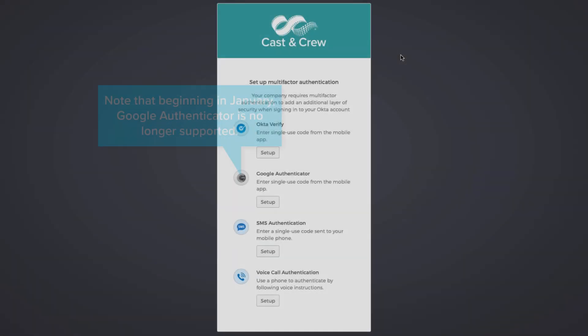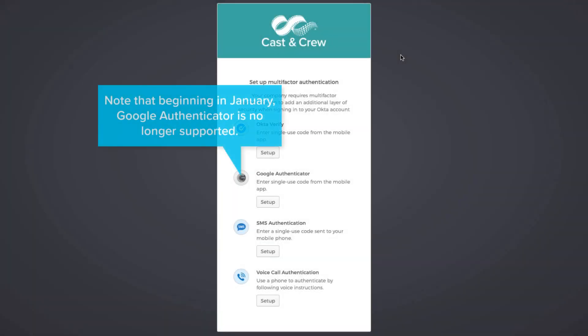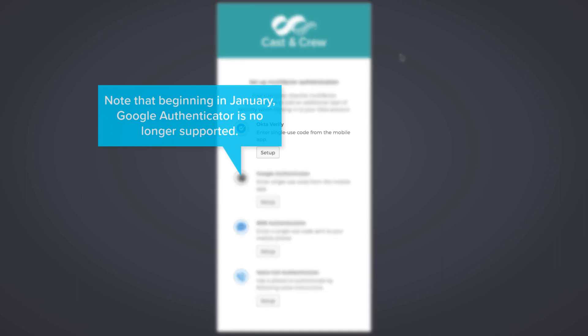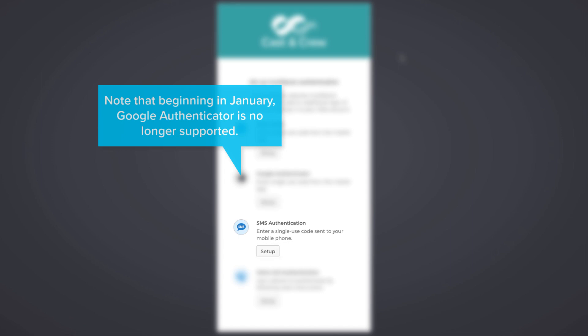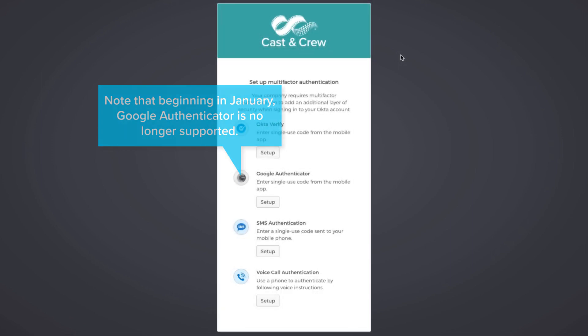Okta is our third-party security provider and presents four options: Okta Verify, Google Authenticator, SMS Authentication, and Voice Call Authentication.